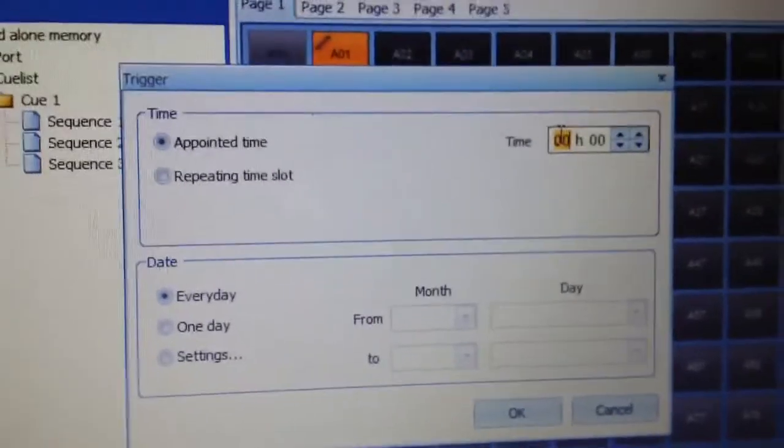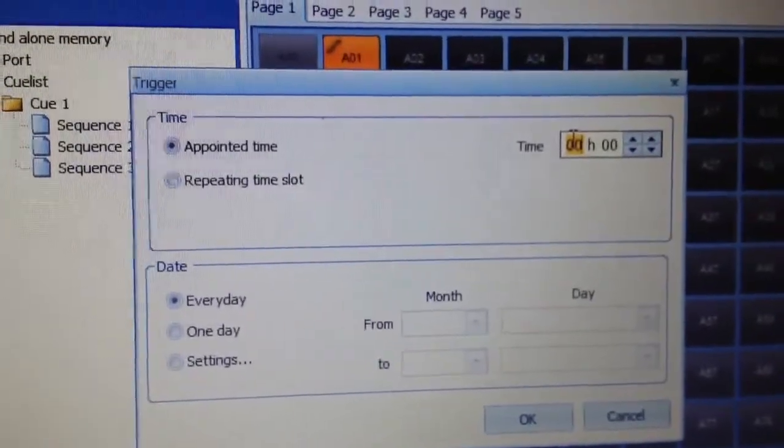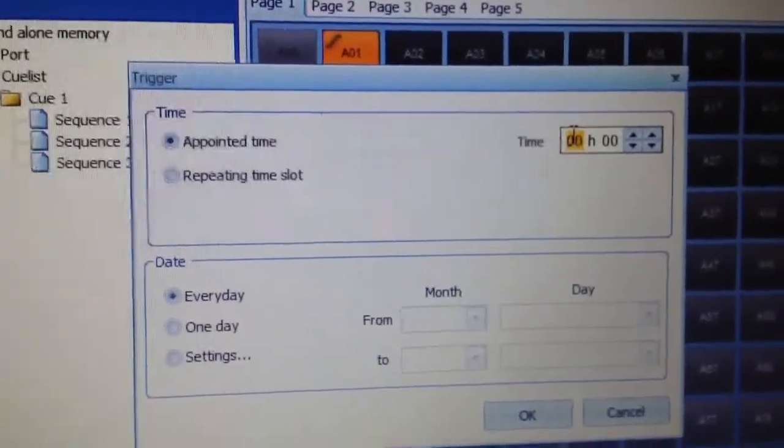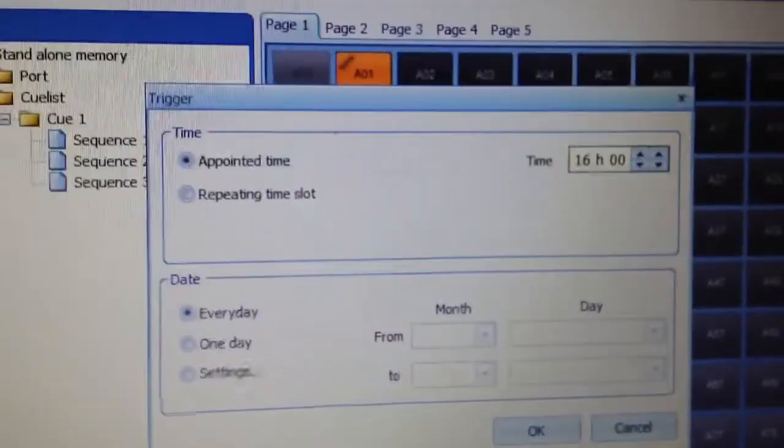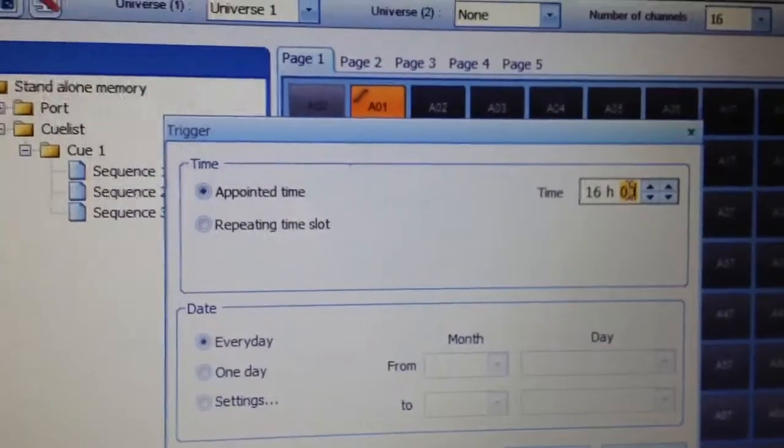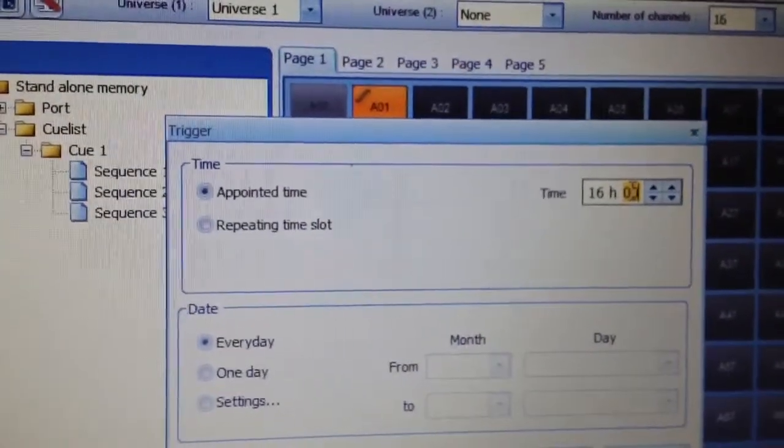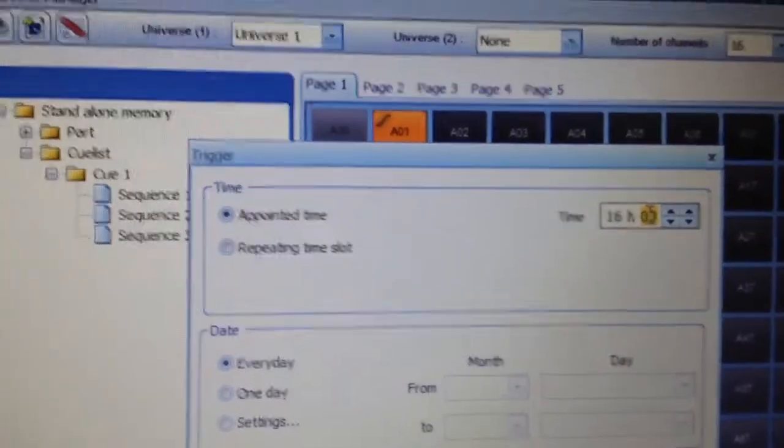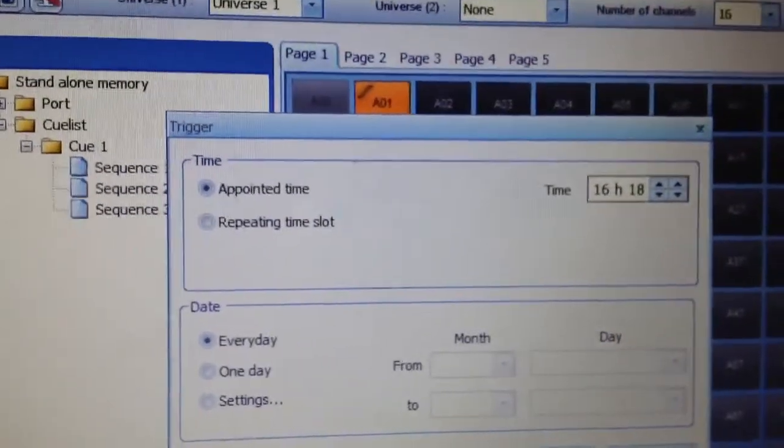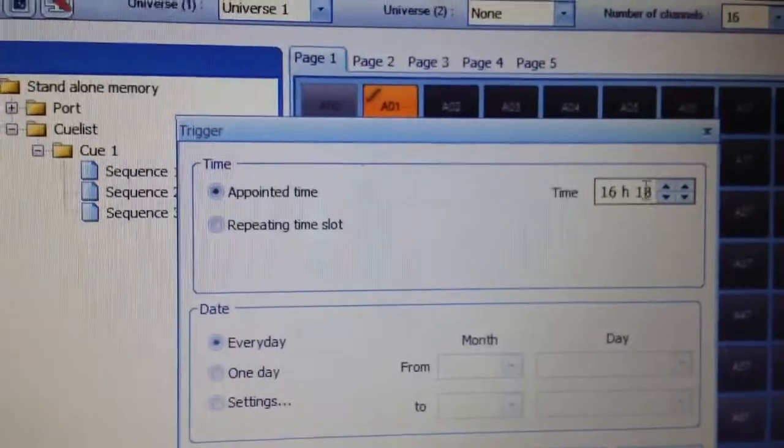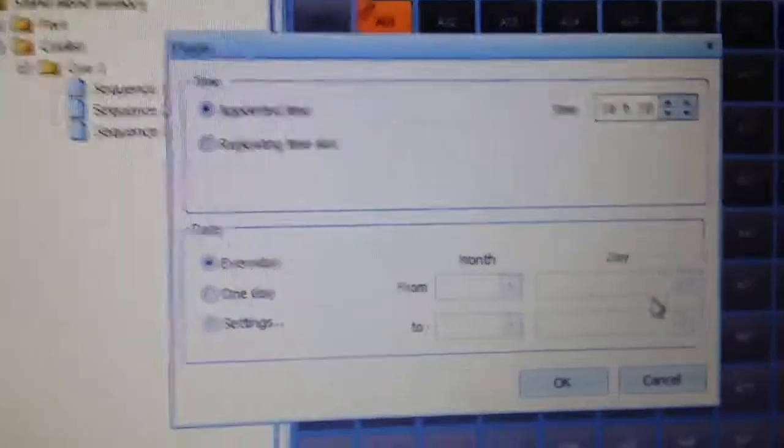So I'm going to, and it is military time, so it's going to be 1600 hours. And then we'll set it for 1618. And then click OK.